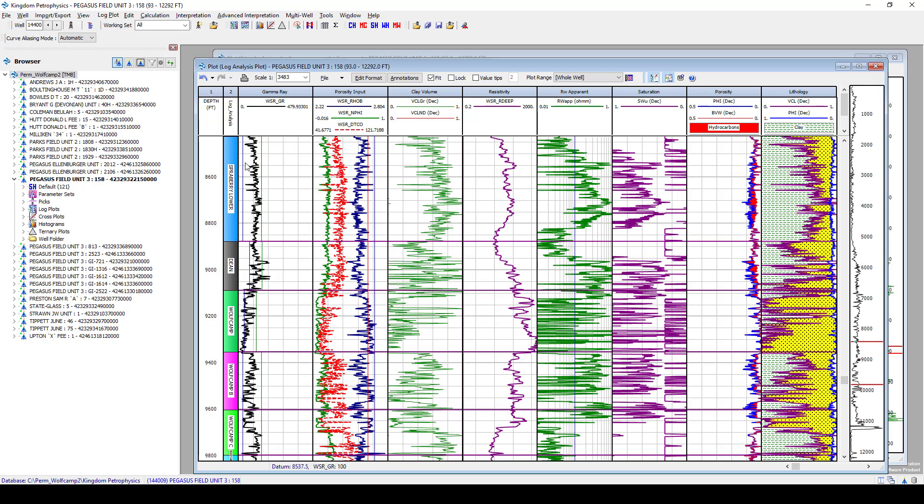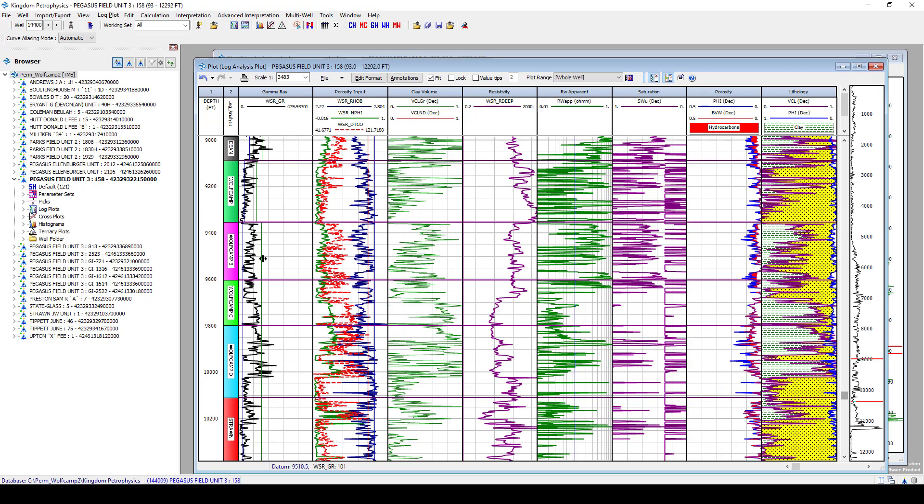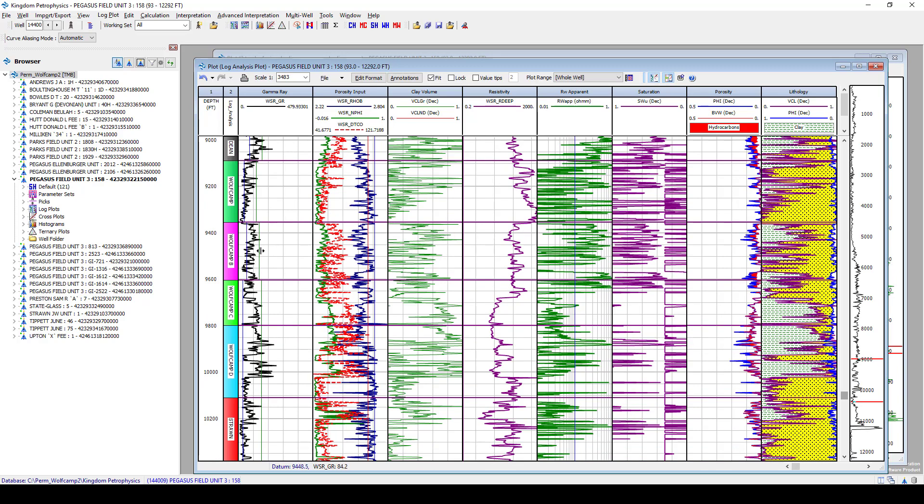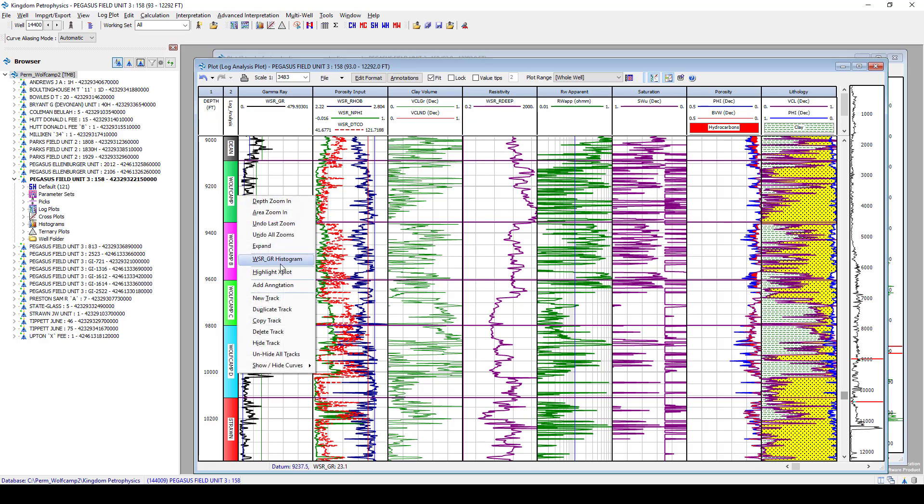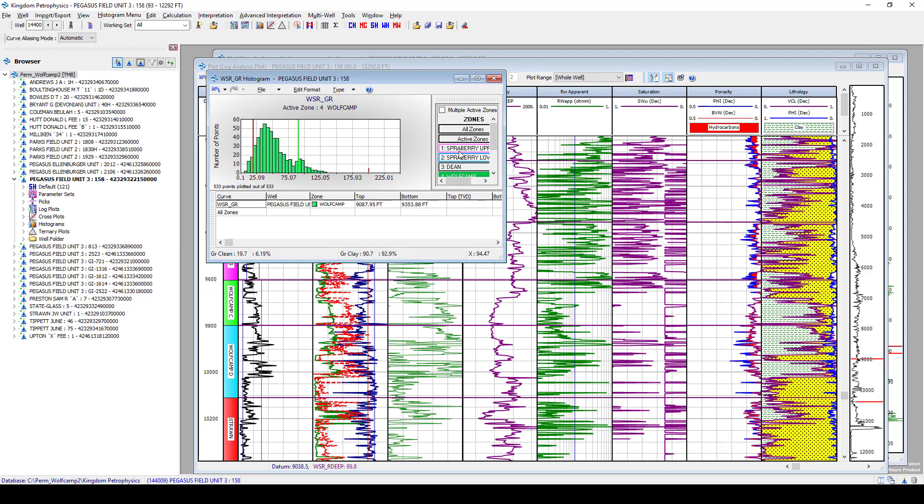We can do this in log plot, or we can even open up a histogram of that curve, and we are showing the same cutoff lines for clay and clean that we will drag and drop based on what we're going to interpret on that curve to recalculate clay.